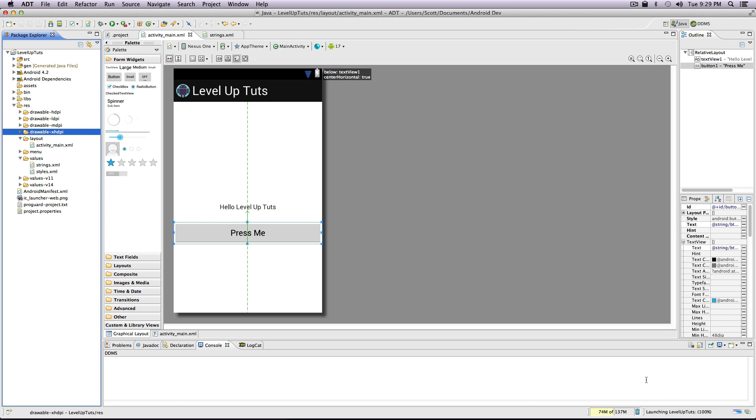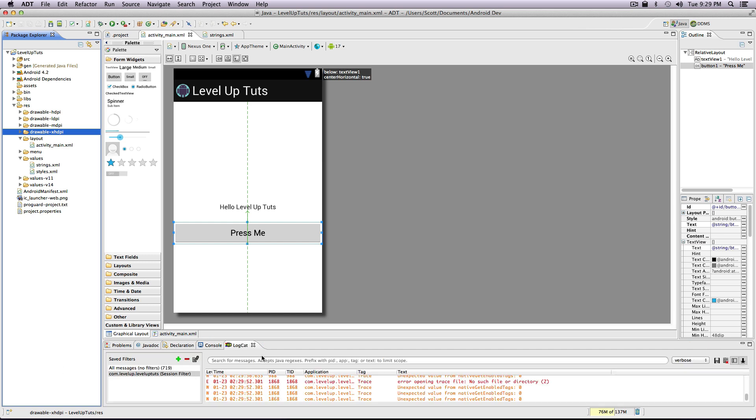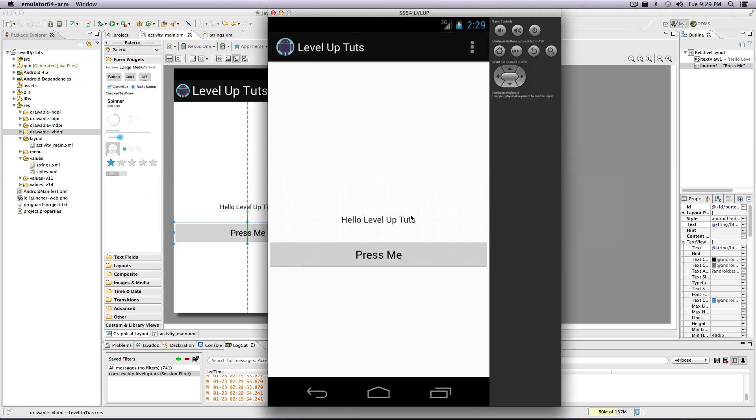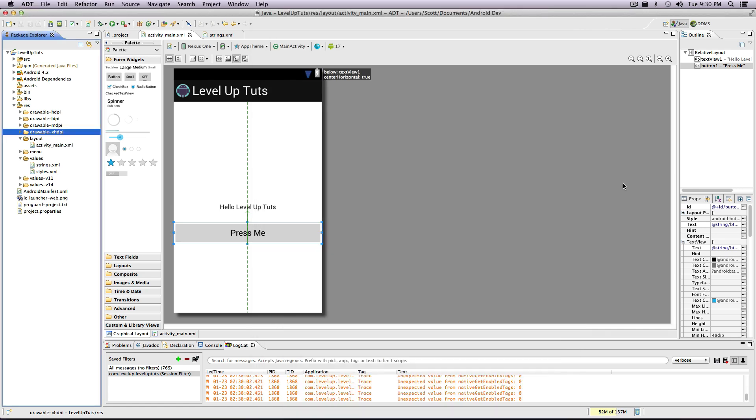If we just give it a second here, it says launching level up tuts here in the bottom right. If it doesn't appear to be doing anything, make sure in this bottom right that you see some sort of activity. Here we now have our button - this is press me, it's full width. Perfect, so this is our app in the making. Cool! As always, if you have any questions, feel free to hit us up at level up tuts on Twitter or in the comments or on Facebook. Let us know what you're thinking. Thanks a lot for watching, and this is Scott, bye!